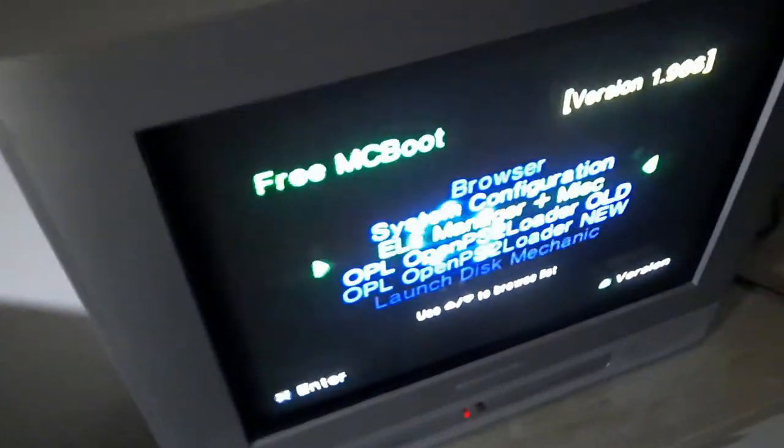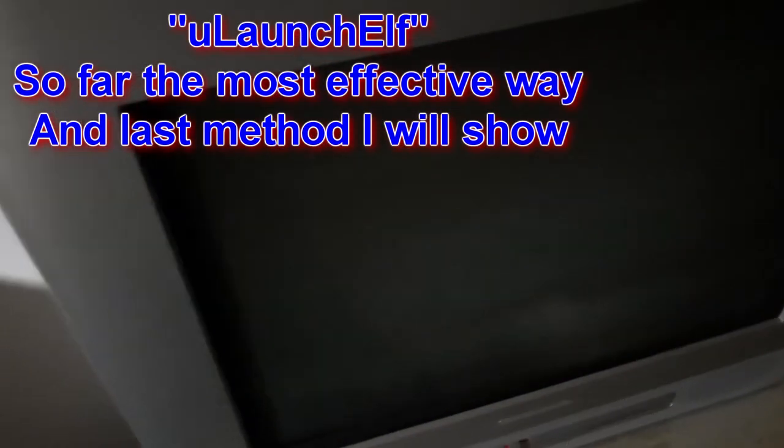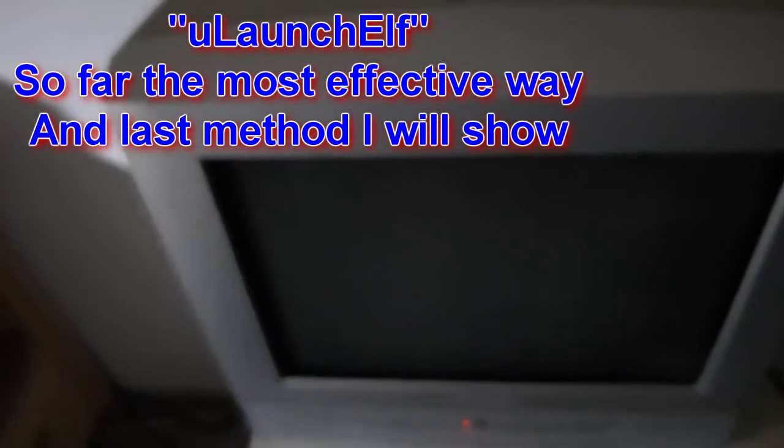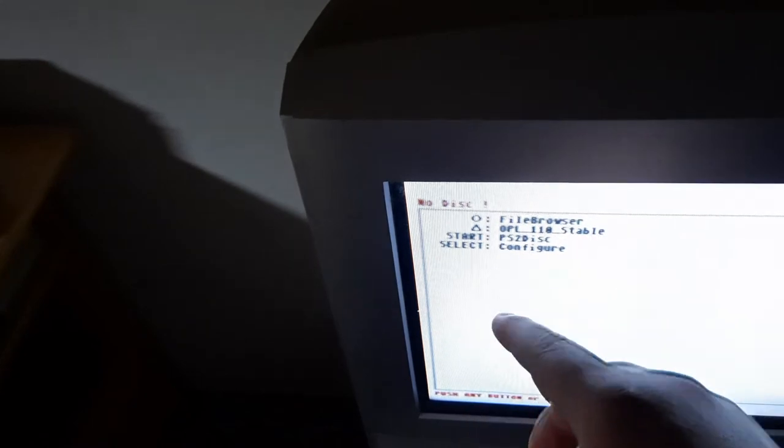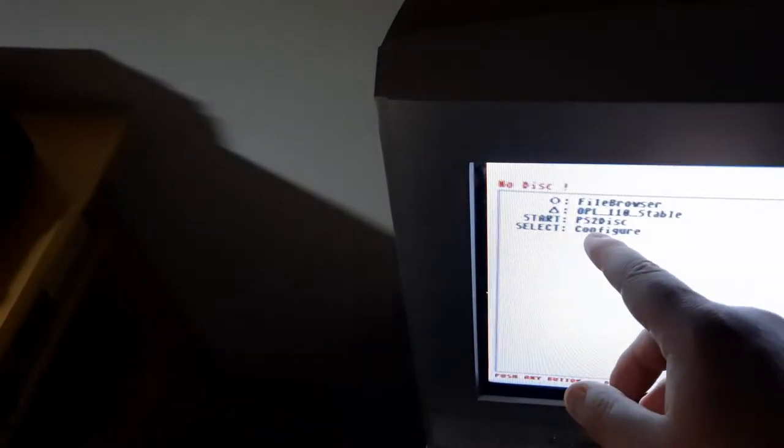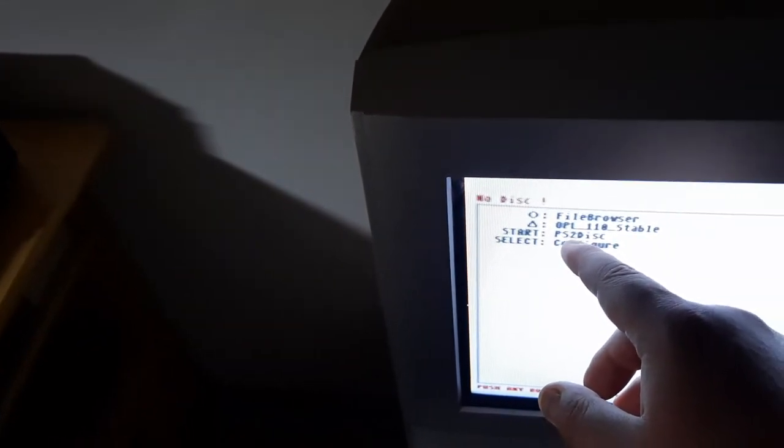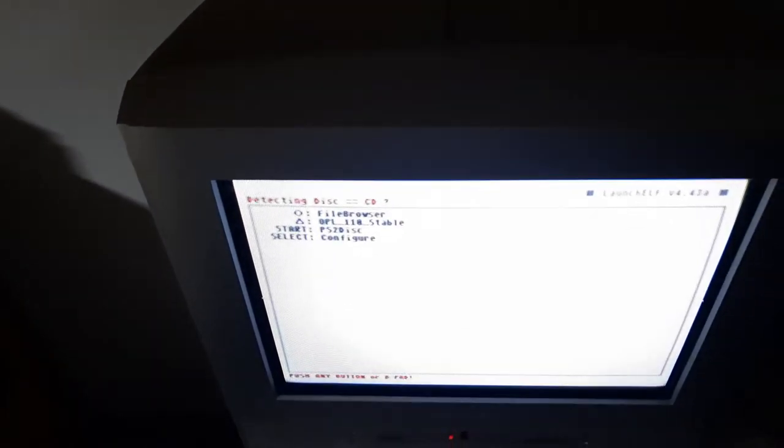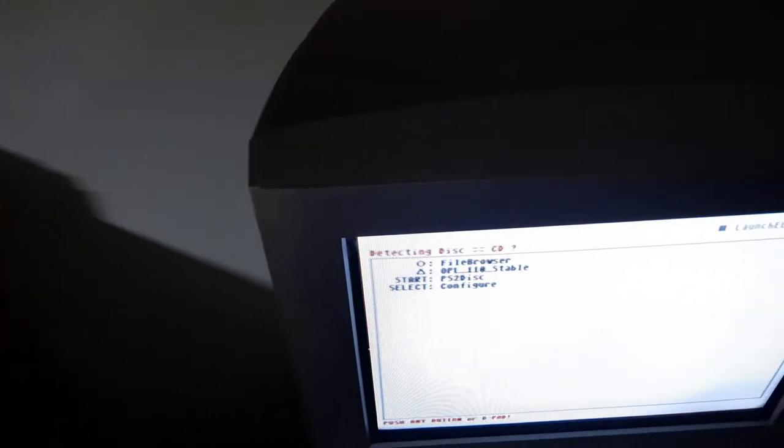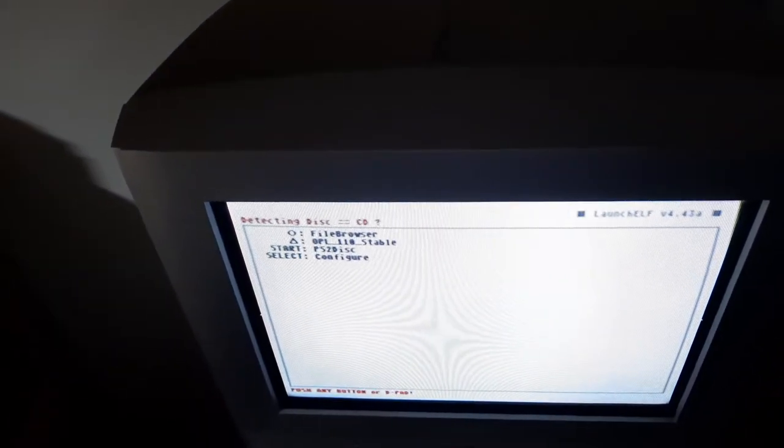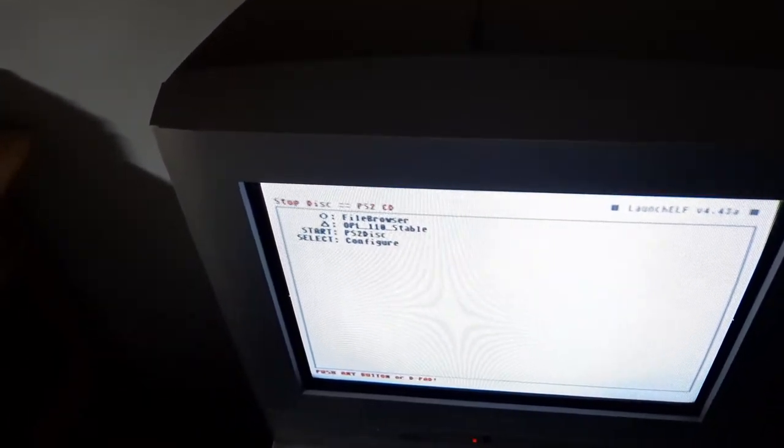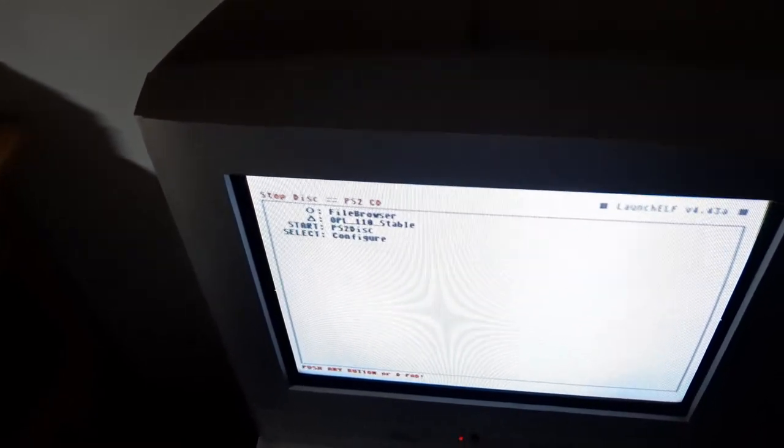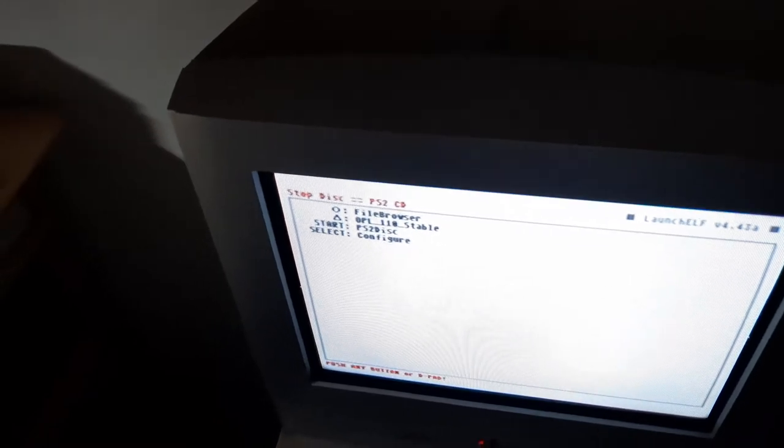So we're going to go to ELF Manager, uLaunchELF. This is actually the best way to run it. Right now it says no disk, I'm not sure if you can see it, hopefully you can. There is PS2 Disk which is something I've added in. It's just a simple command. So what you would do is insert it, obviously, physically. I'm not sure if there's an open or close this tray option here, but it says Stop Disk.